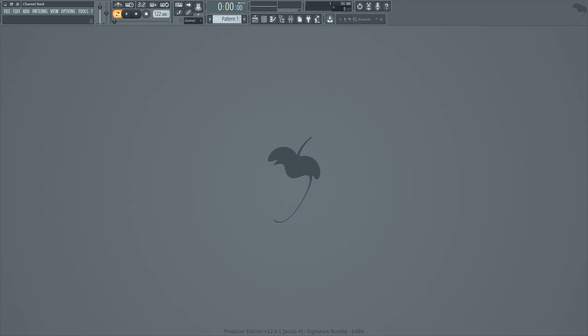Hey guys, welcome to the FL Studio Channel Rack tutorial. This video is designed for both the novice user and the more advanced user. For the novice user, this serves as a follow-up to my FL Studio beginners guide video, where I'll show you how it works and all the controls. For the advanced user, I hope to share some cool shortcuts and tips and tricks you might not have known before, so let's get into it.